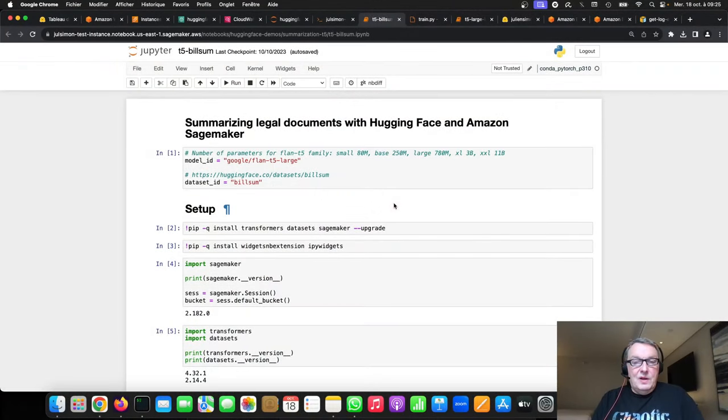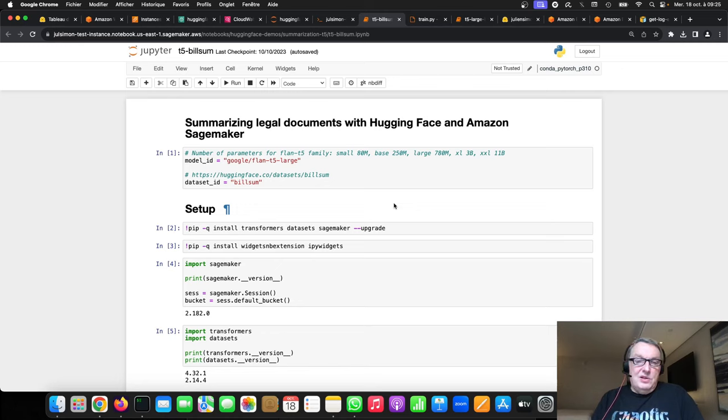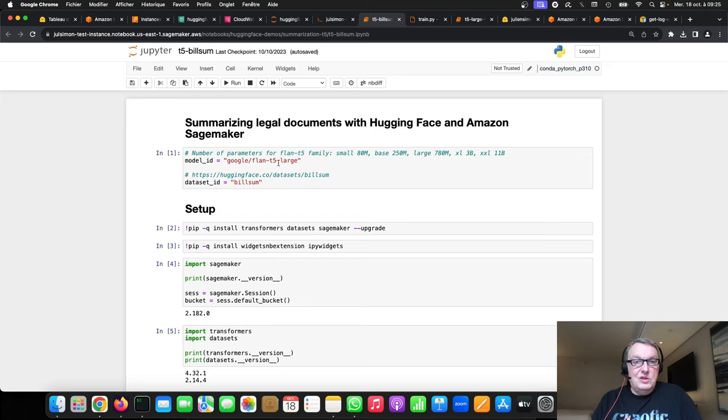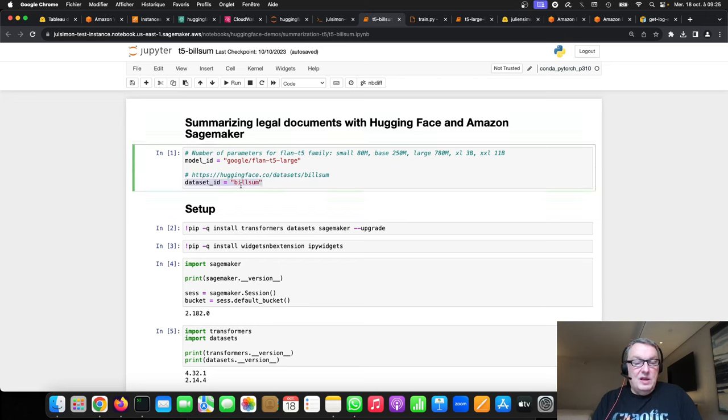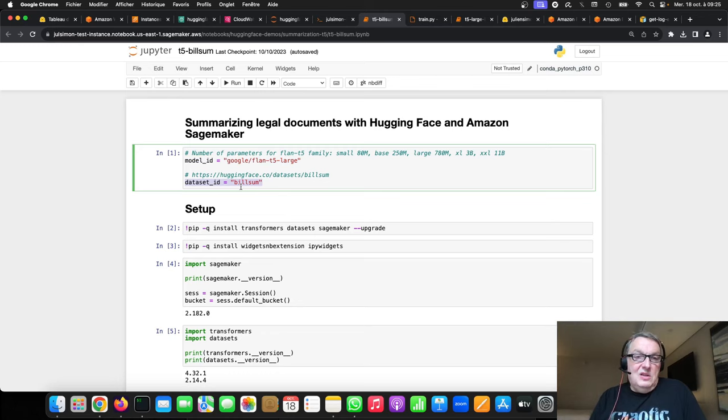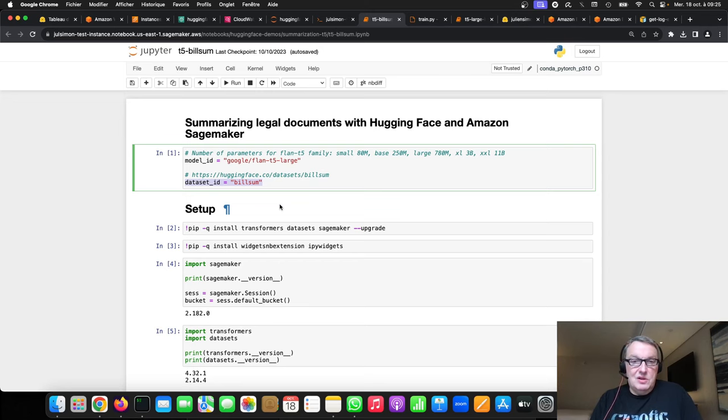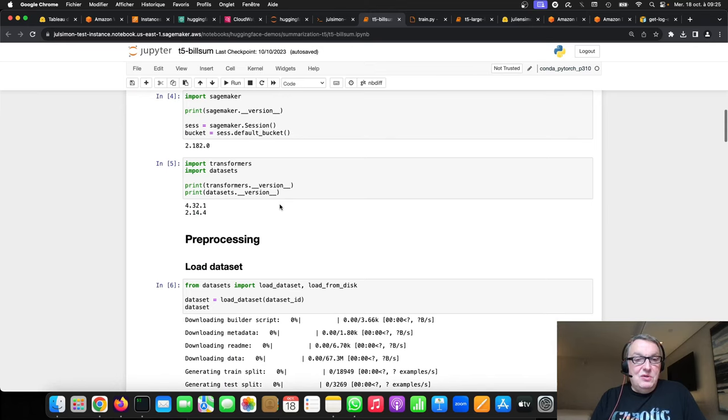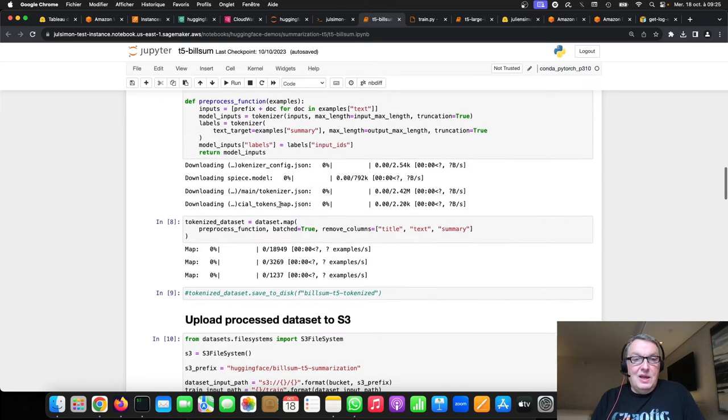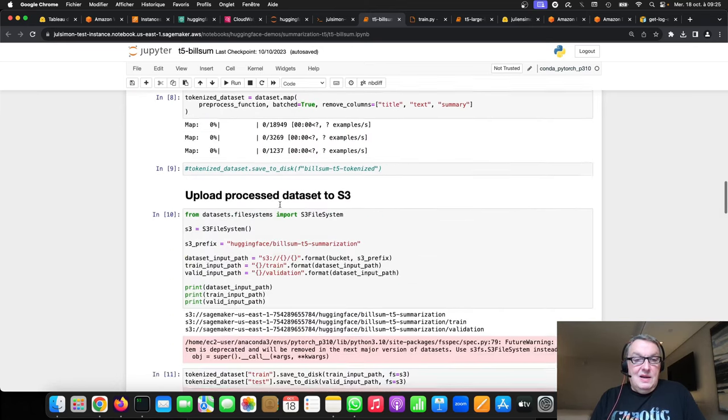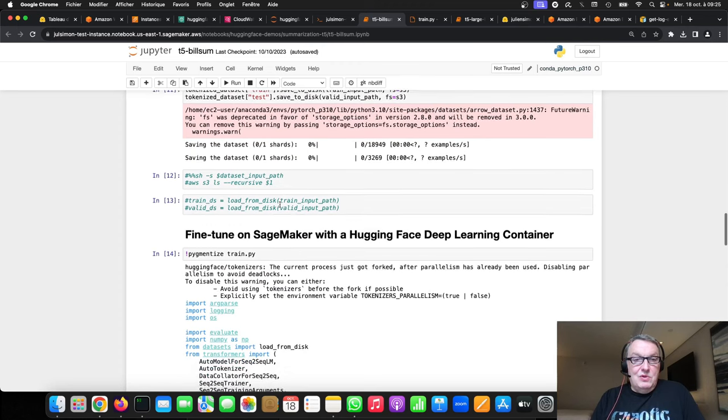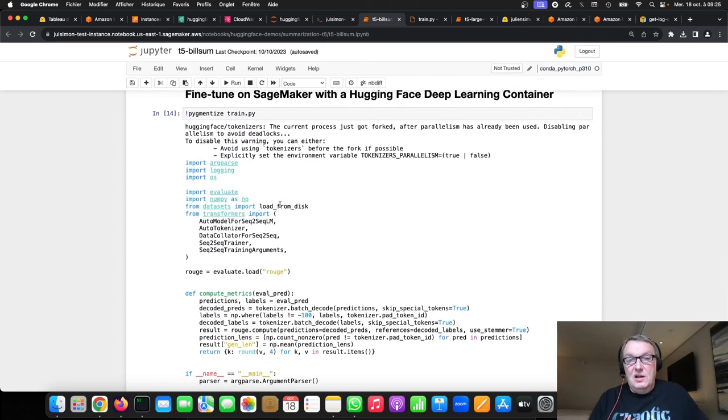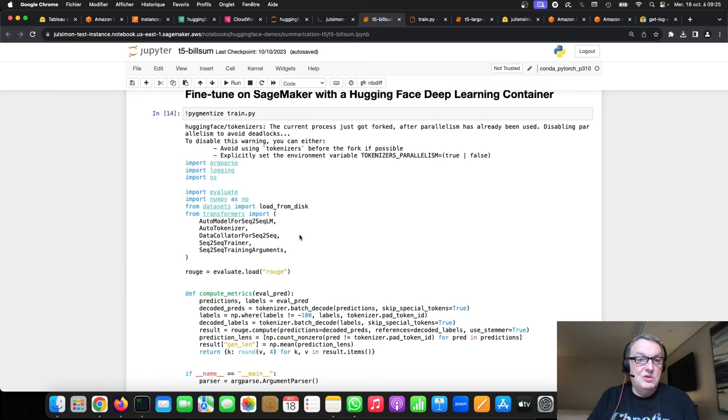A while ago we ran this example where I showed you how to fine-tune Flan T5 large for summarization on a corpus of legal documents. And I used obviously the Flan T5 model from the Hub and I used the BuildSome dataset from the HuggingFace Hub, which contains US law, California law, etc. And this was reasonably easy. We're not going to go through the full code again. I just want to show you quickly the fine-tuning script.